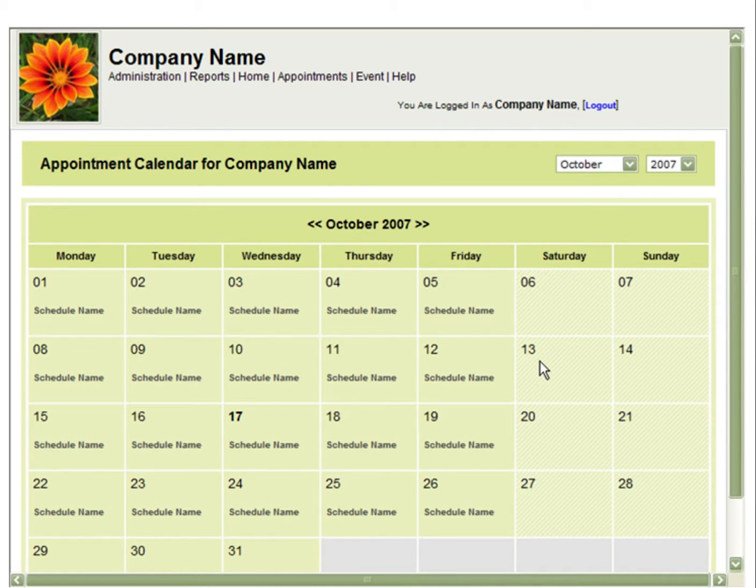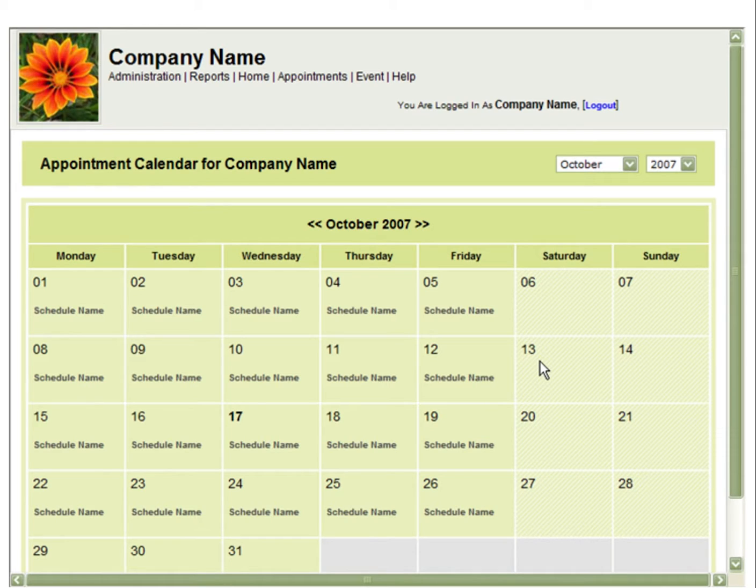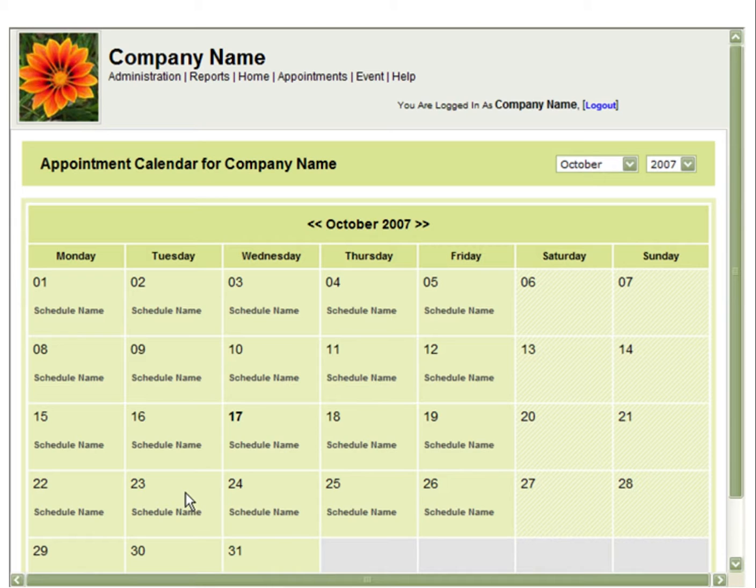This video will demonstrate how to make changes to bookings made through standing reservations. If you need to make a change to just one booking of the reservation, you can search the booking through Booking Admin or go to the booking in the calendar.